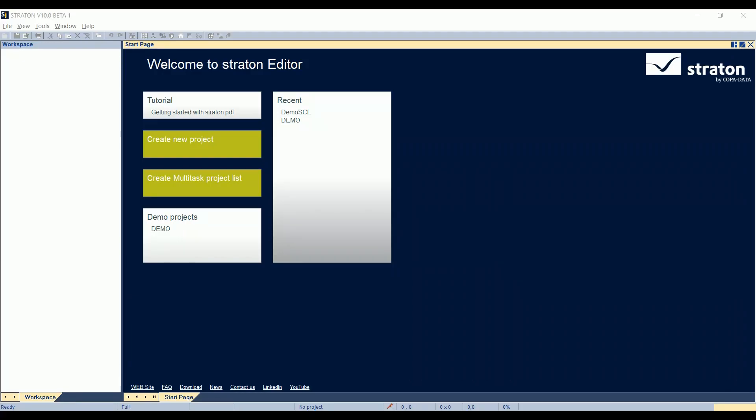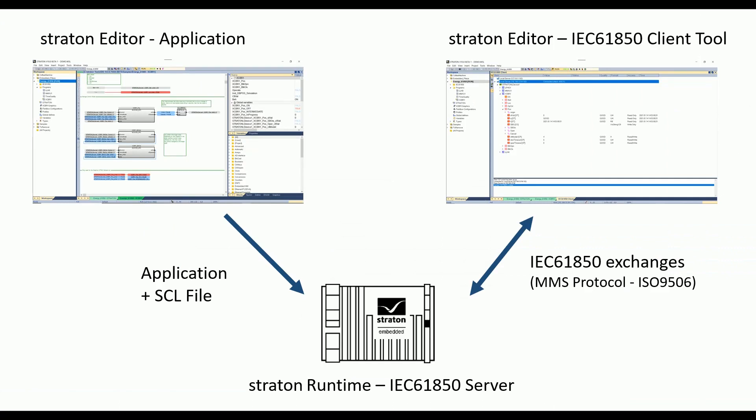Hello, in this video I will show you how to create an IEC 61850 server with Straton. We will use the demo application installed with the editor, set up an 850 server which will run on a Straton runtime hosted on a Raspberry, and finally use the 850 client tool installed with Straton to check that the communication is working as expected.